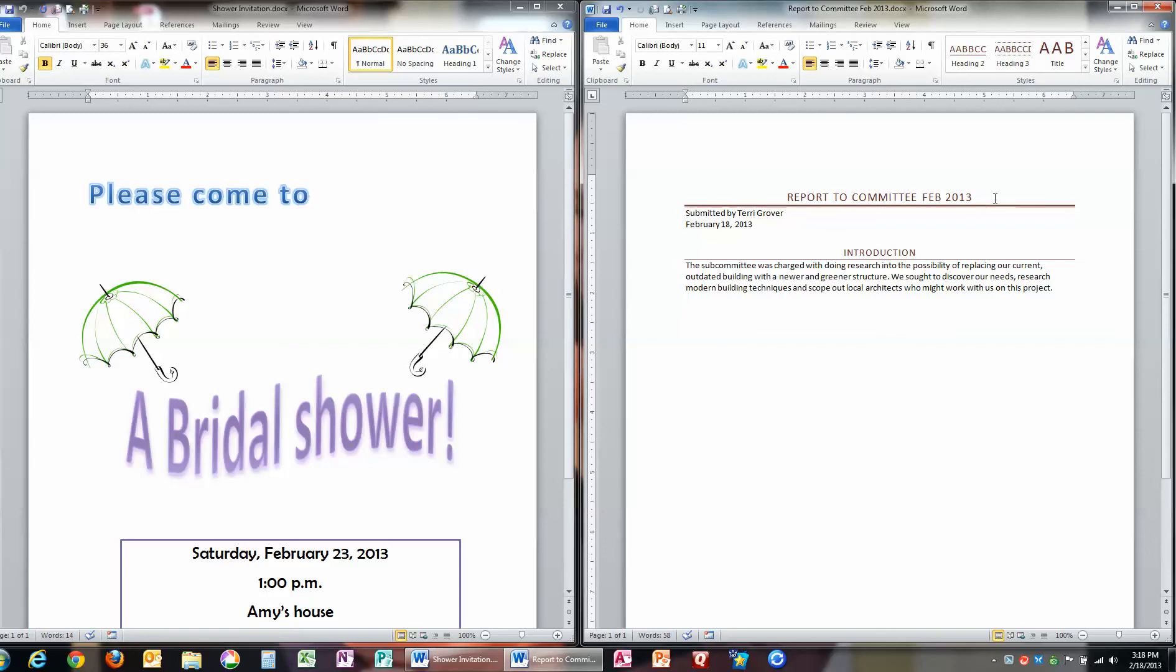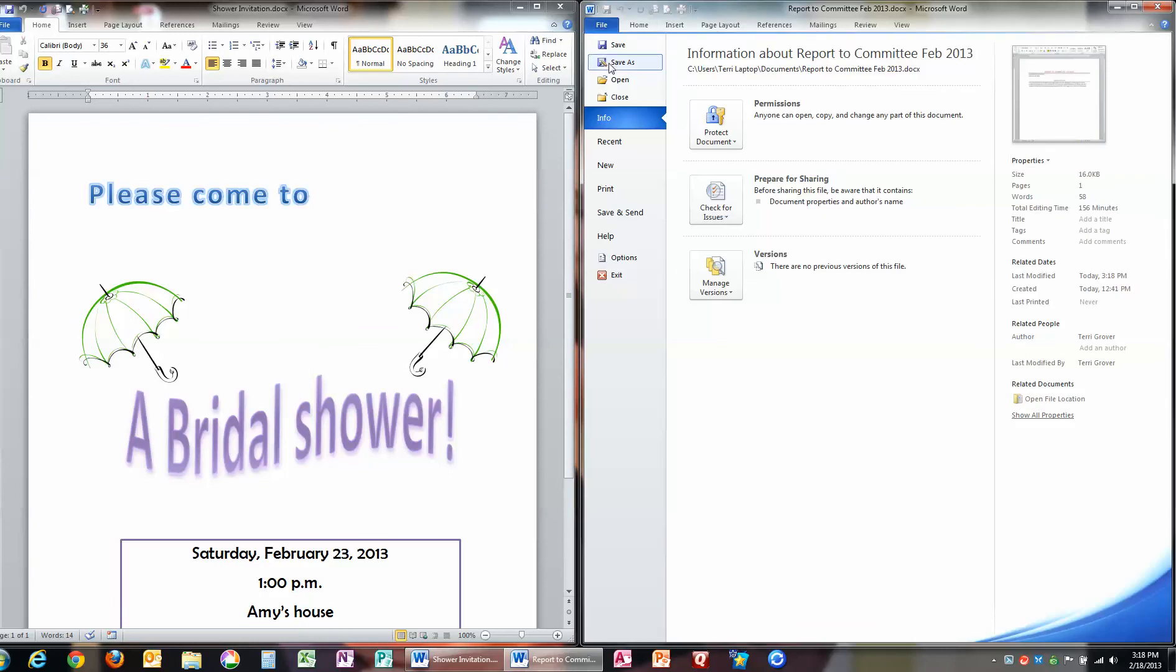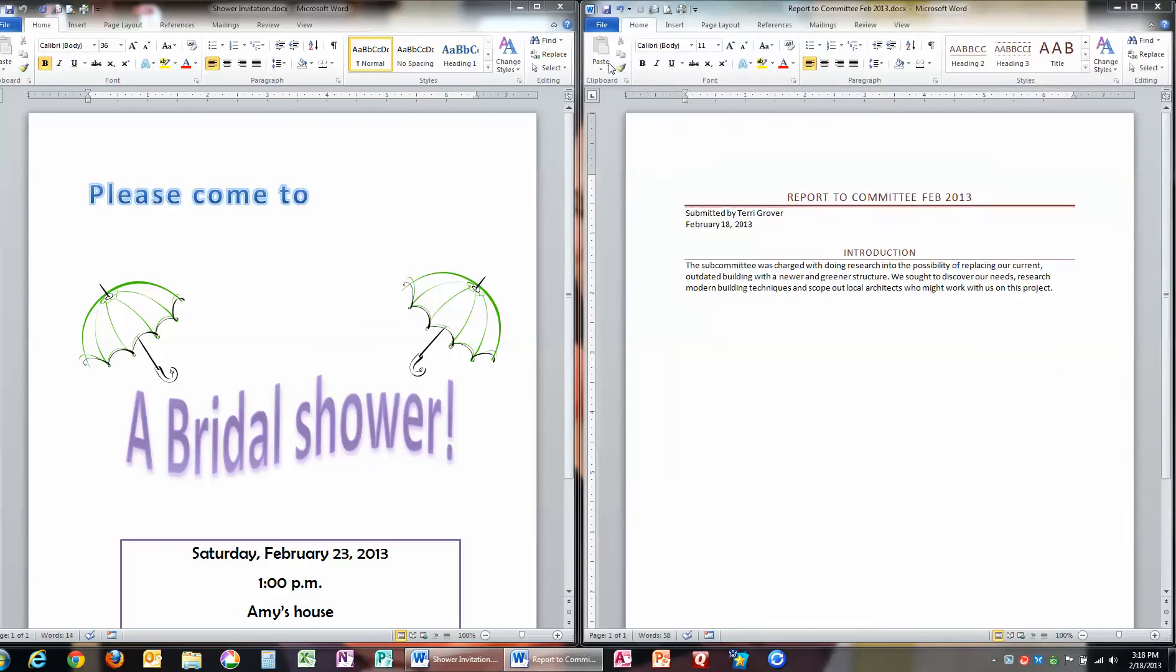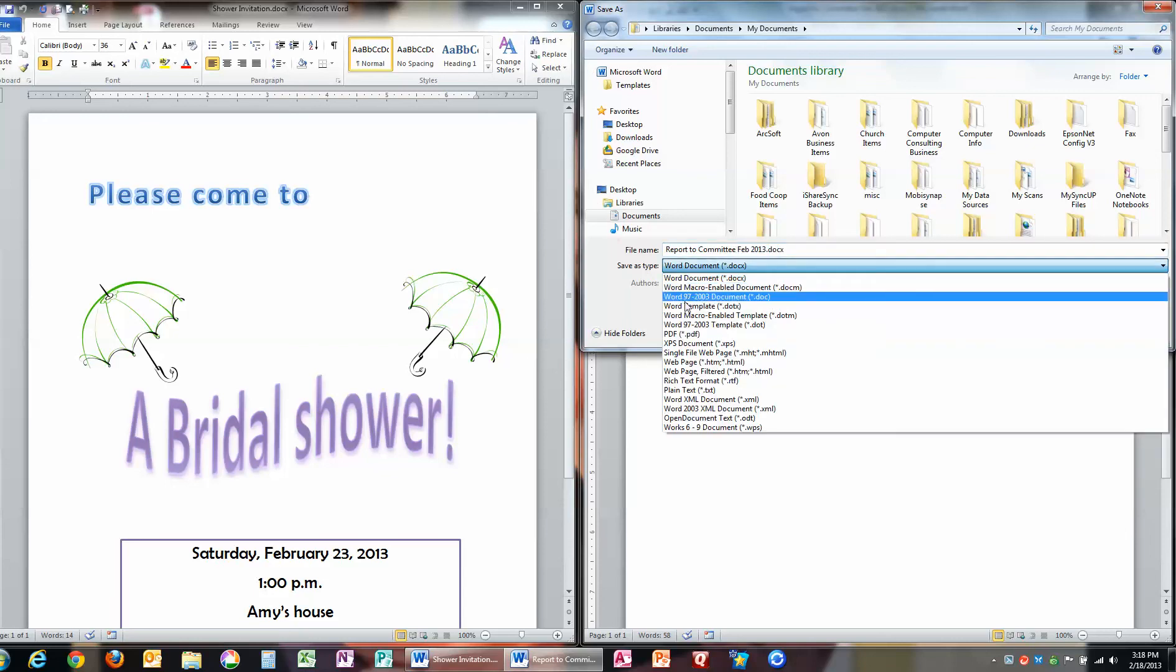Now, what if I want to save these as a PDF so that I can email them or send them off to other people in other ways? All I have to do here is, again, go to File, Save As. And instead of saving as Type Word Document, I'm just going to click and go down the list until I see PDF.